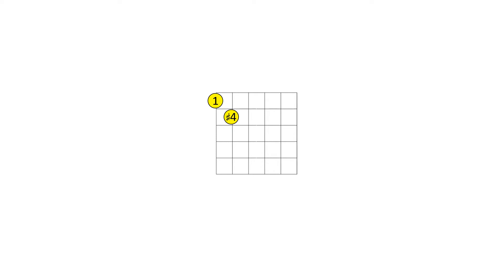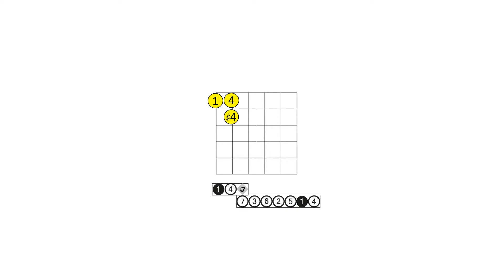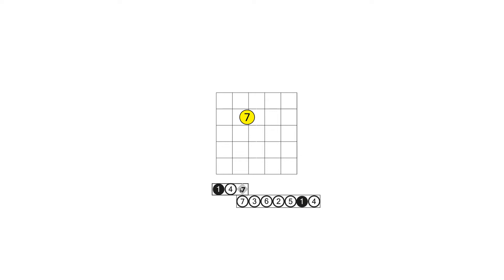The chart of fourths displayed here shows the flat seven — a perfect fourth from four — as a gray diamond. Beginning a half step above flat seven, which is seven, you will find a consecutive pattern of perfect fourth intervals that belong to the major scale.